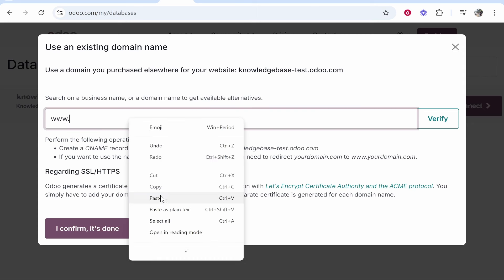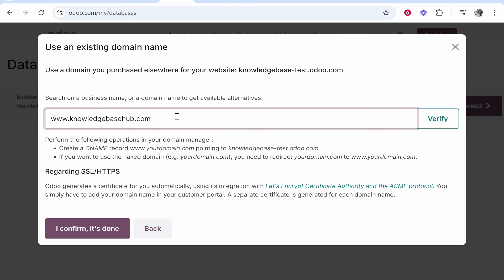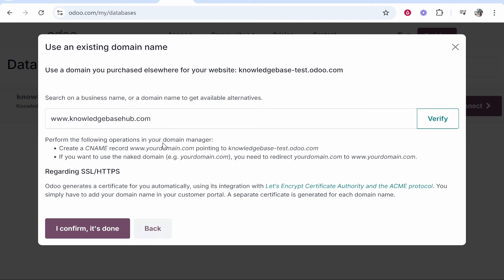You want to go to this box, type in www dot and then paste in your domain. What we need to do is create a CNAME record and point it to whatever it says here. Mine is knowledgebase-test.odoo.com. Yours will obviously be different, but it will say what you need to point it to here. It's going to generate the SSL certificate automatically.